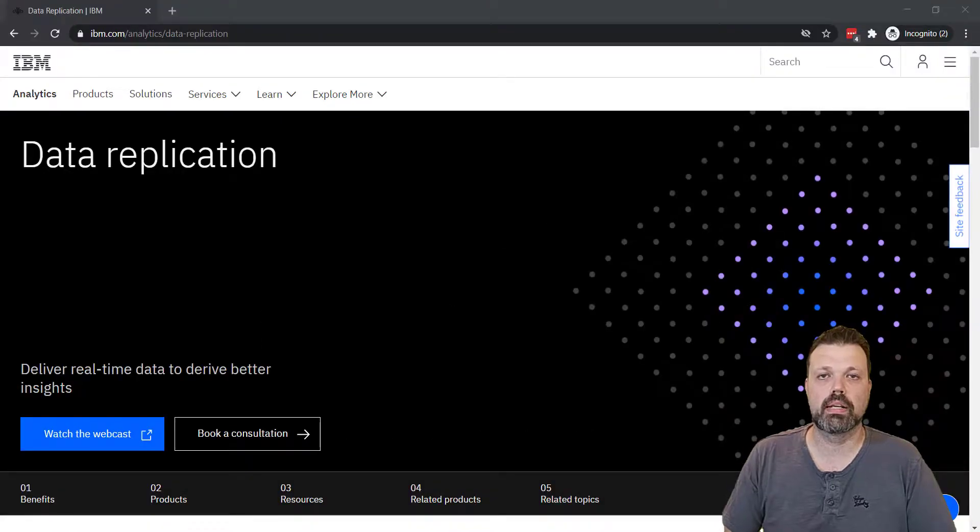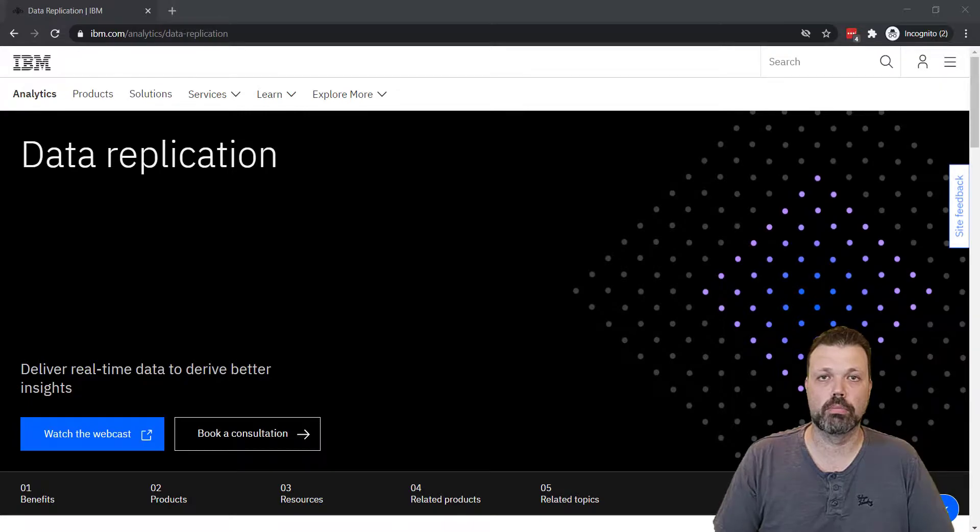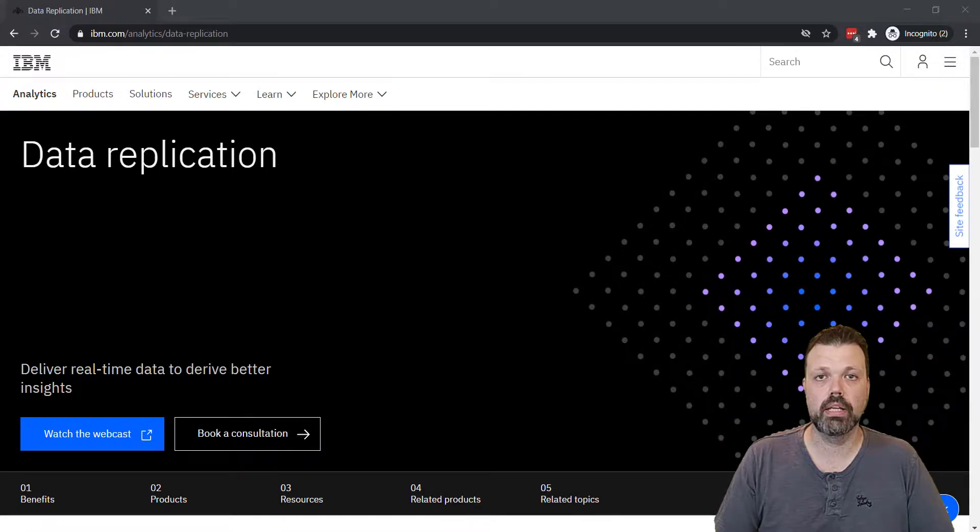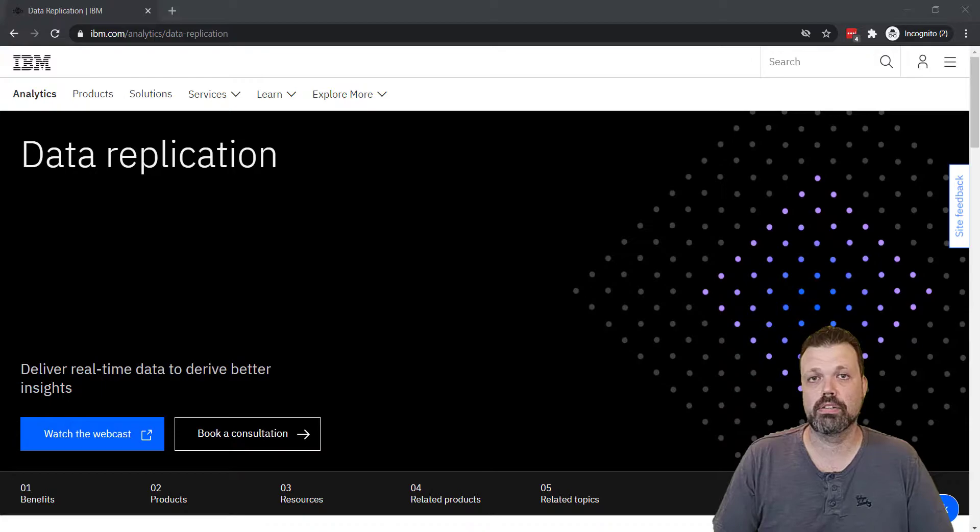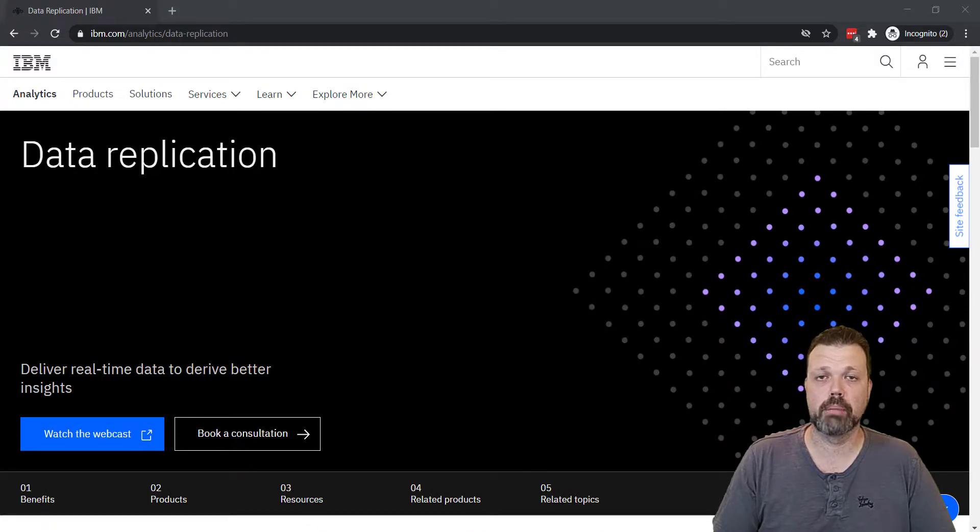Hello, my name is Alex Lavrov. I'm from IBM in the European team for DataOps and Replication. And this is the first video in a series of videos about IBM Change Data Capture.